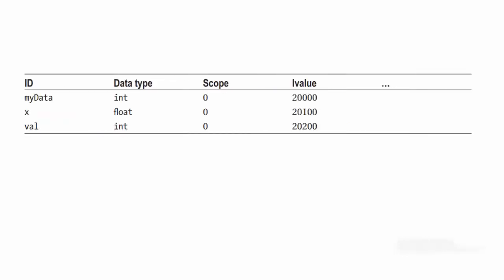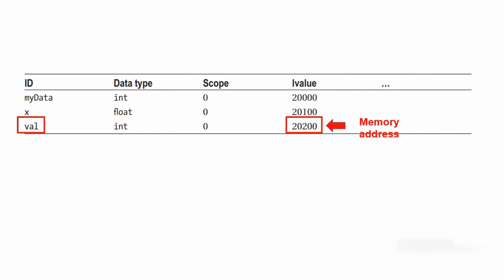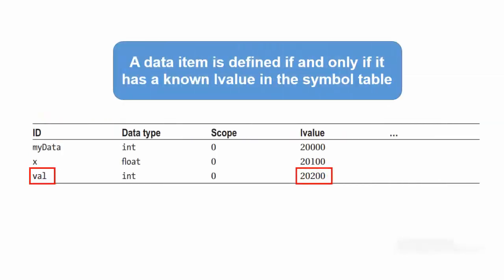Note what has happened here. We now have a memory address where the new variable val lives. You have defined variable val because it has a known memory address or LValue. Therefore, we can say that a data item is defined if and only if it has a known LValue in the symbol table. A data definition means you can locate a variable using its LValue.